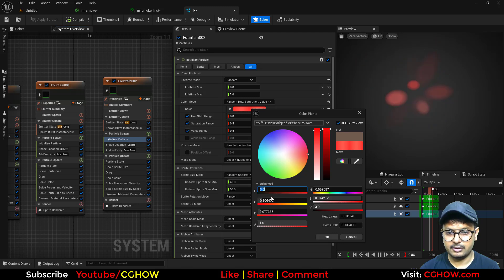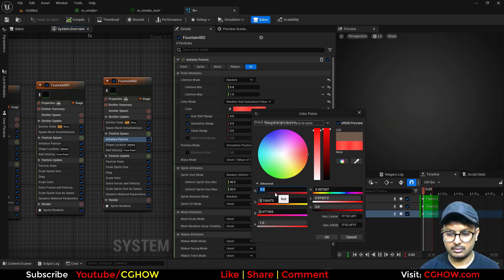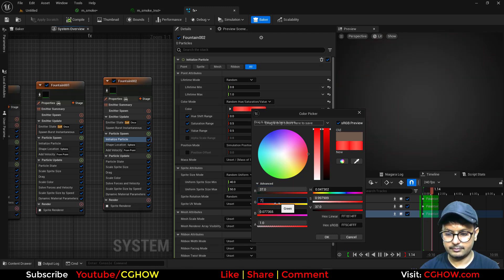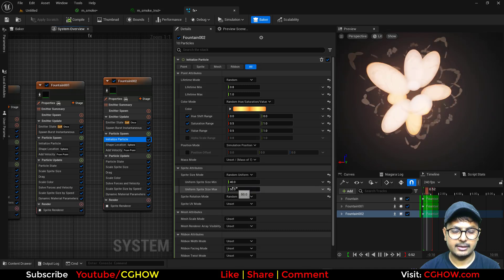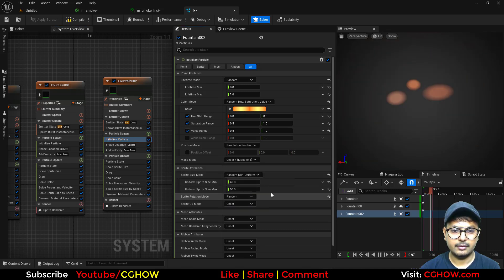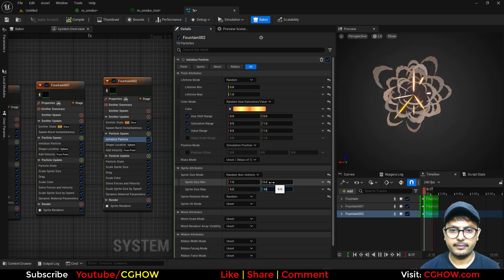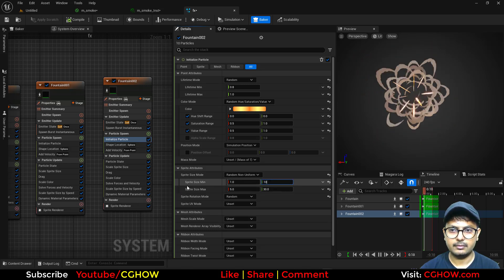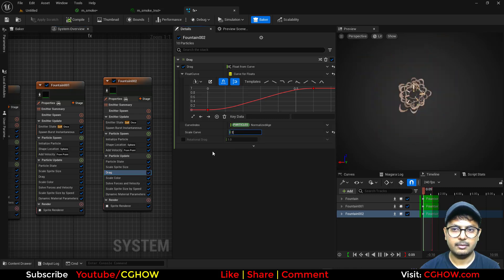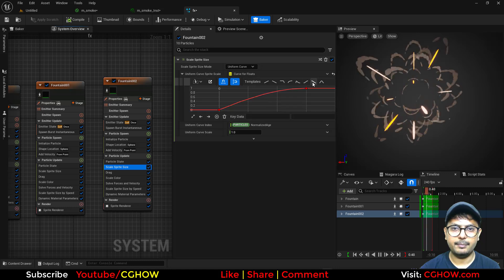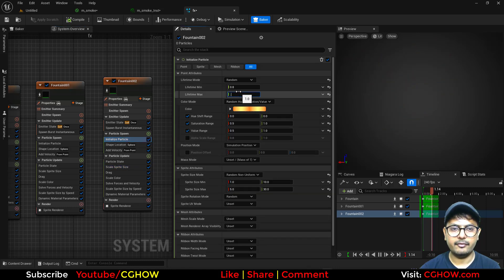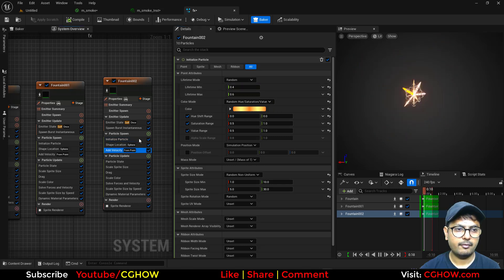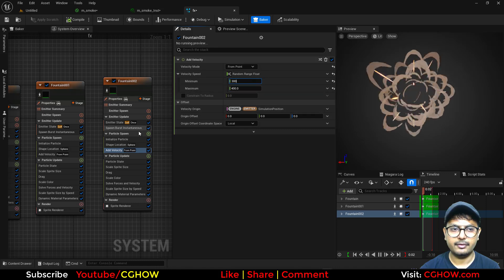So I'll just put some color. I'll just make the size maybe this. I don't want that much drag. Now we have this one. And particle will increase the size. And life will be like 0.6 or 0.4. Velocity maybe like 400.